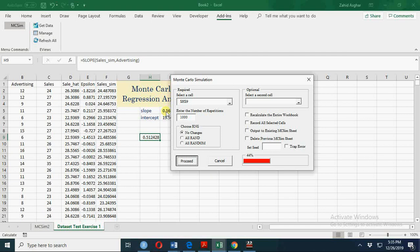So far we have 42% simulations completed out of 1000. If you generate it more, it will take more time. If you have this data very long, it will take a lot of time, and Excel may take even hours.